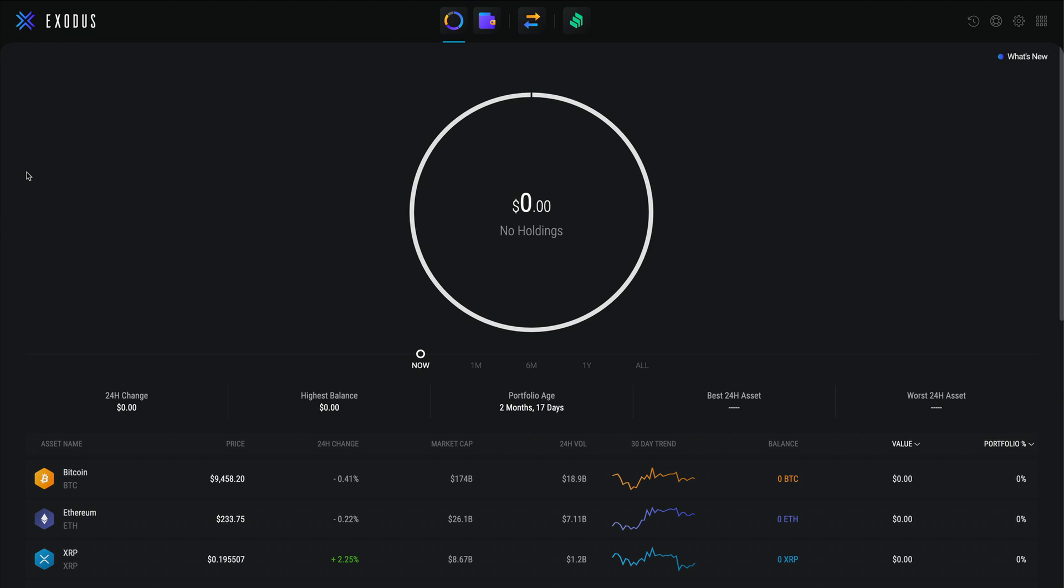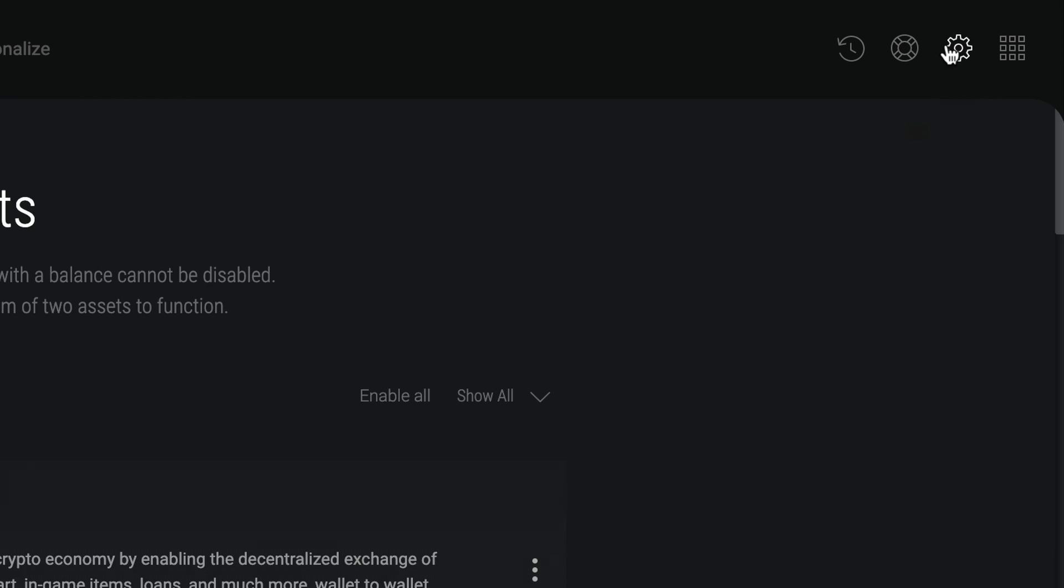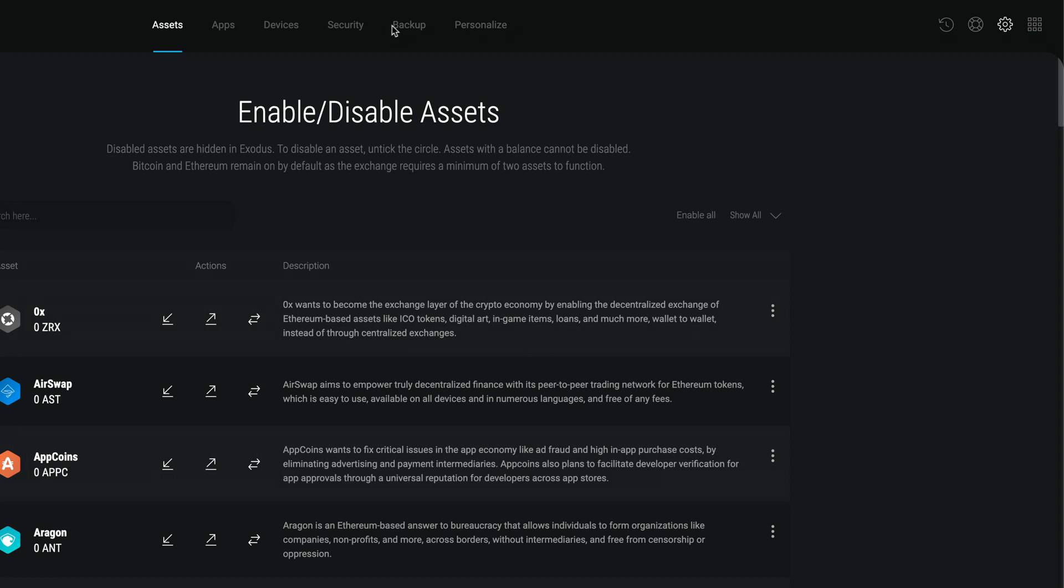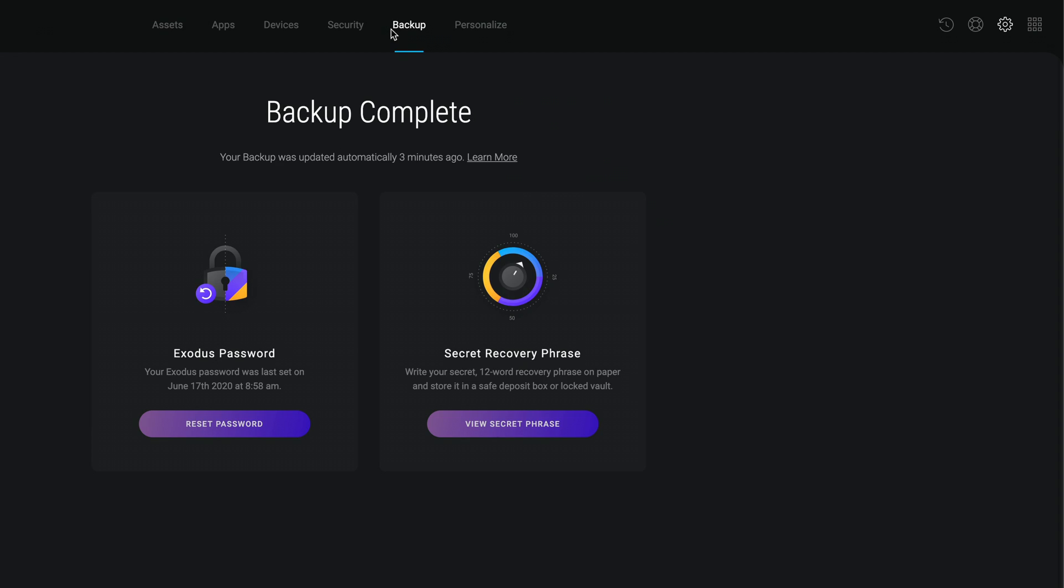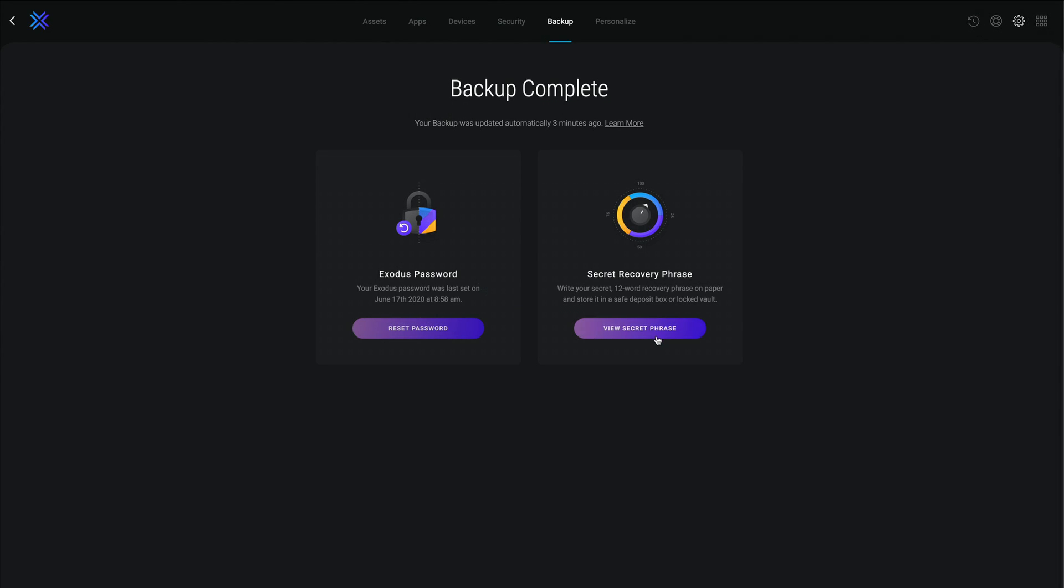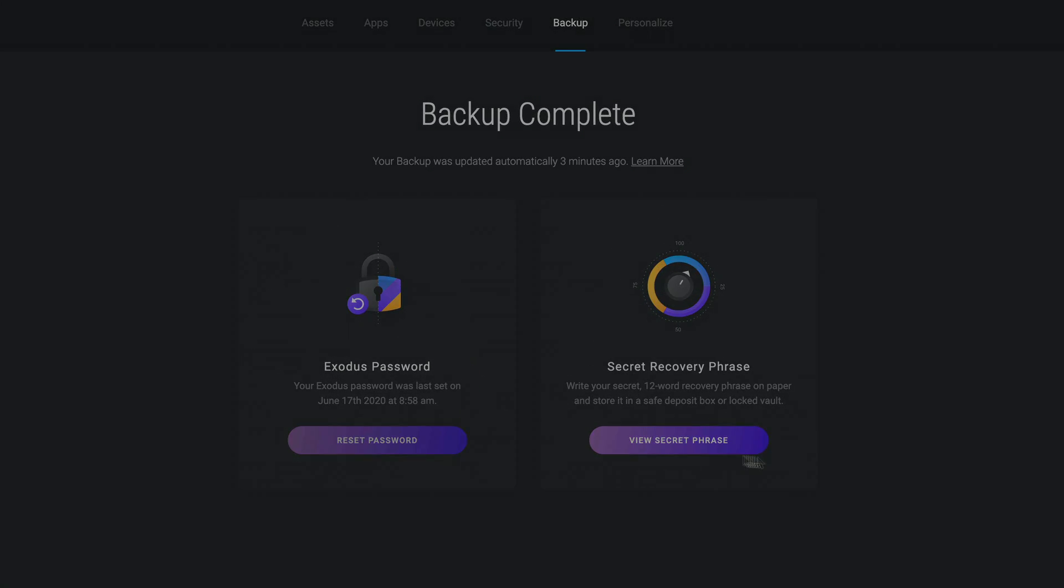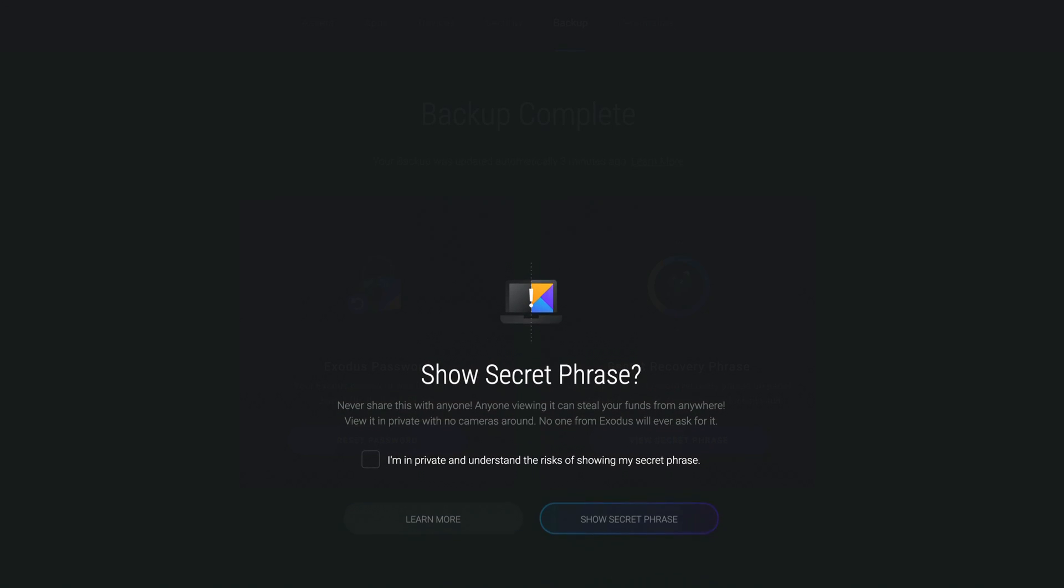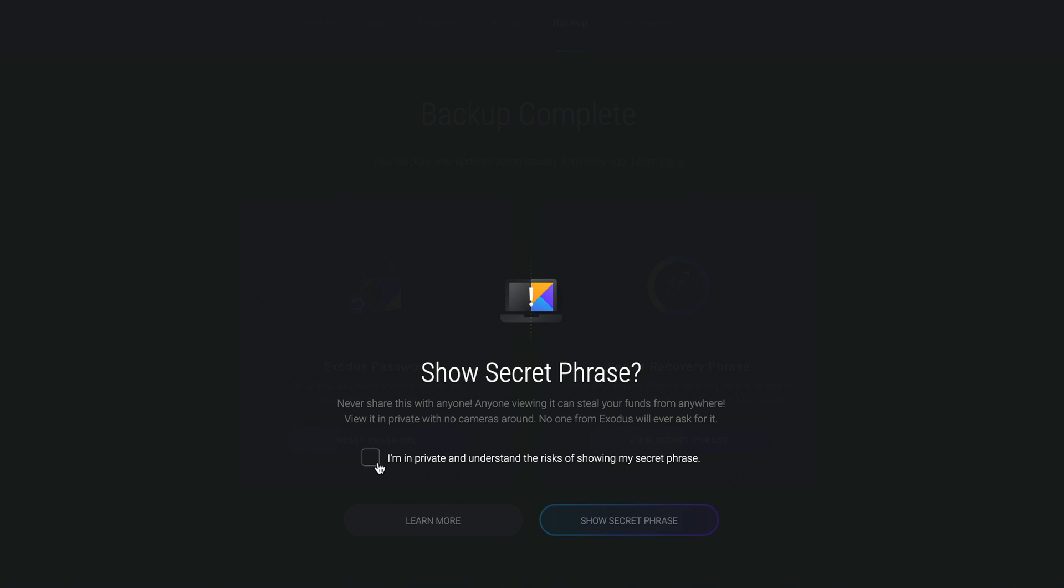You can view your secret recovery phrase in Exodus desktop by clicking the gear icon and then backup tab, and then click view secret phrase. You'll need to enter your password and confirm that you understand the risks of showing your recovery phrase to continue.